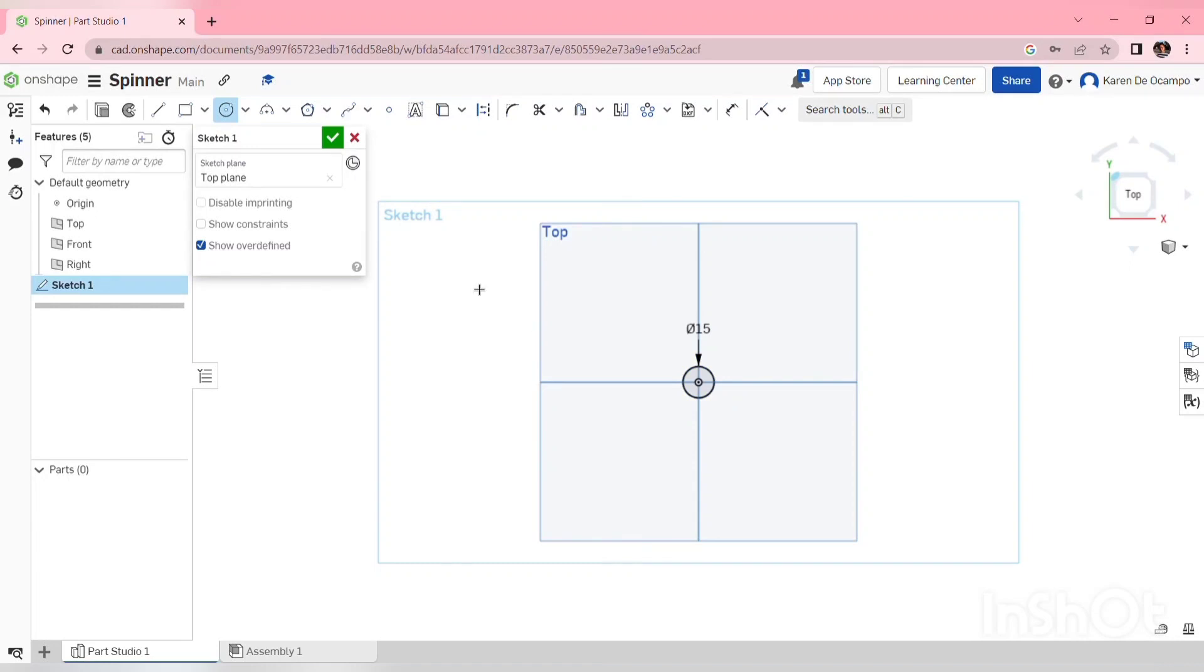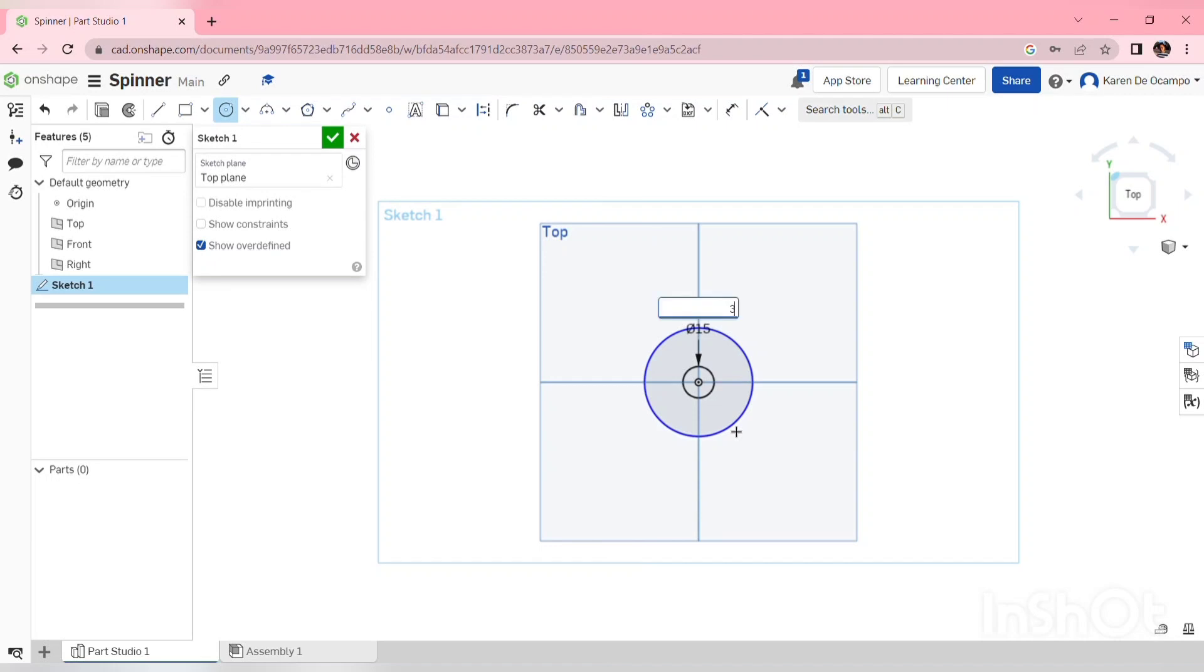Starting with the hole in the middle, I'm going to make the first circle concentric to the origin of my sketch area and set the diameter at 15mm. Another circle concentric to that using the same origin point, and this will be set at 30.